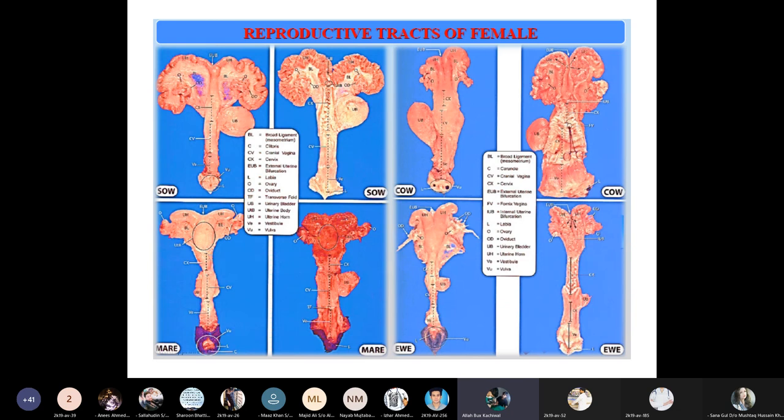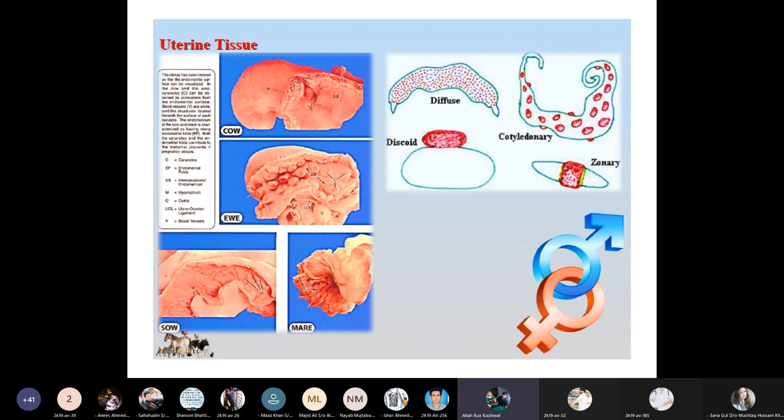The female reproductive tracts of the cow, mare, and ewe differ in shape. They each include the vulva, vagina, cervix, uterine body, uterine horns, and ovaries. Uterine tissue types include diffuse placenta, cotyledonary placenta, zonary placenta, and discoidal placenta — present in different combinations across species such as the cow, ewe, mare, and sow.